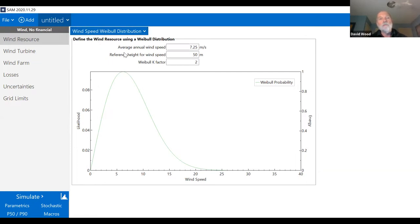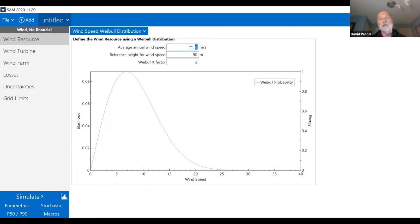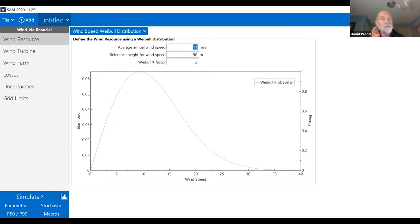The Weibull distribution is a two-parameter distribution. It depends on the average annual wind speed — the default value in SAM is 7.25 metres per second. We can change that to any other value, say 11 metres per second as for the V164 turbine example, but let me take it back to 7 metres per second because that is still a relatively healthy speed.